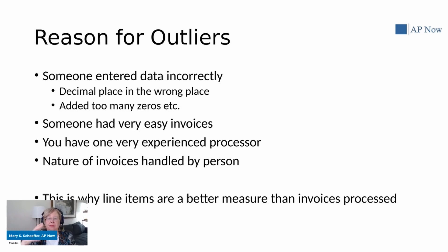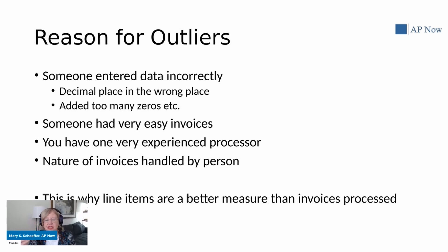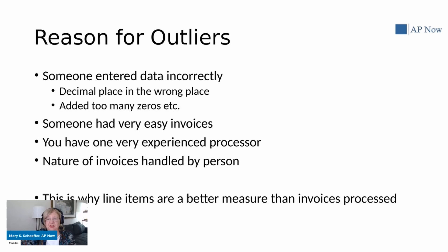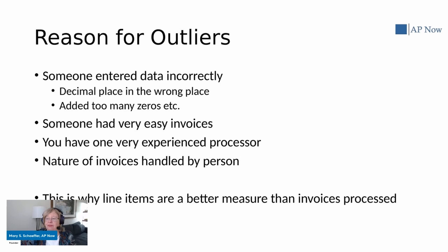And then the nature of the invoices handled by a particular person. You all probably have those vendors whose invoices are much more difficult to handle than others. And that's why sometimes looking at line items is a little bit better than looking at invoices. So you need to basically take the numbers in context.